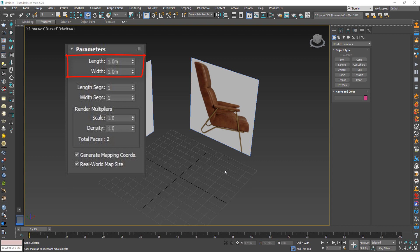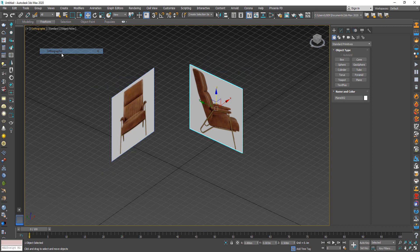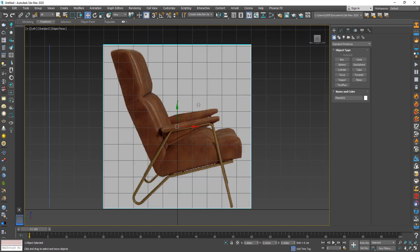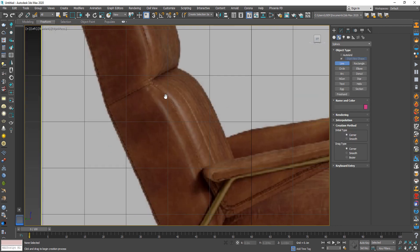Now let's start and convert the view from perspective to orthographic. The easiest way to create any model is to simplify the geometry to its main parts. This chair has four parts as you can see. Let's start creating this shape as a 2D line.